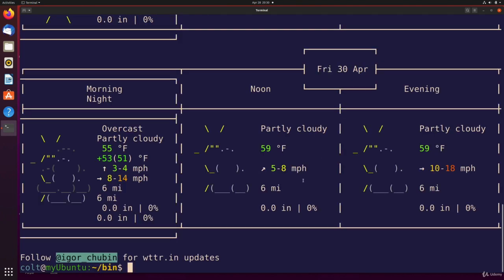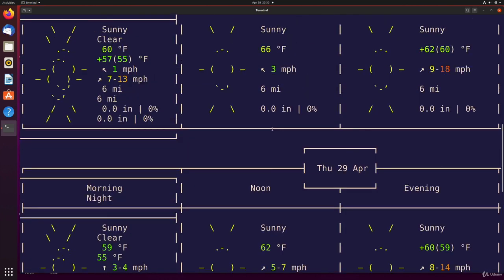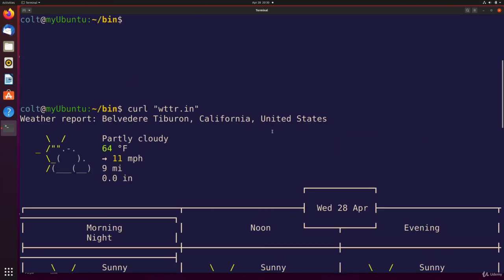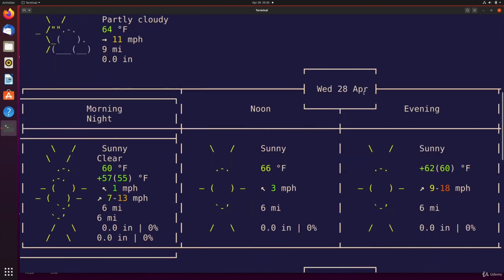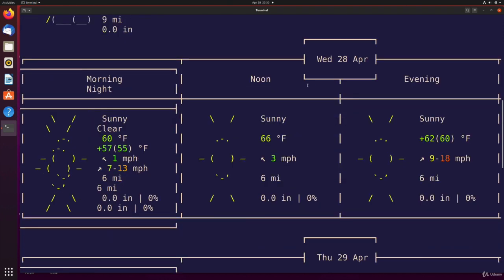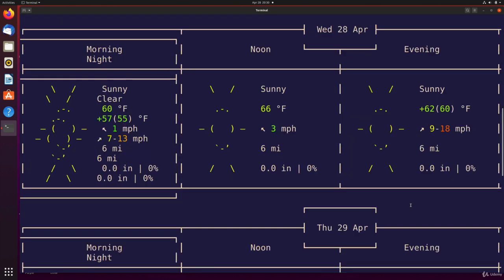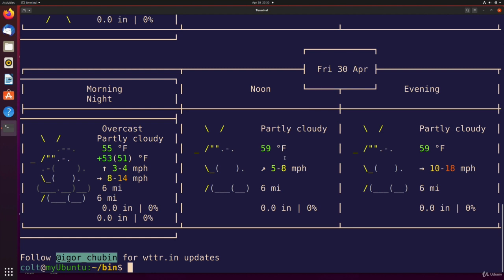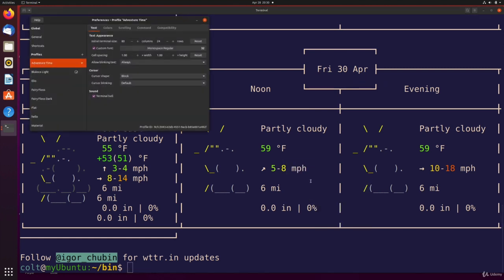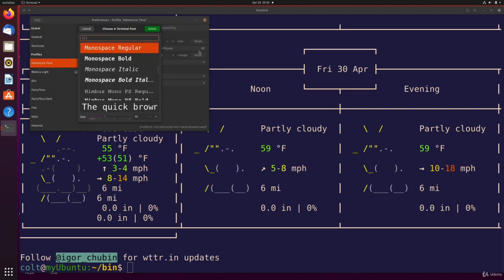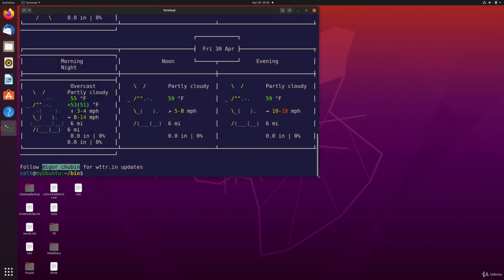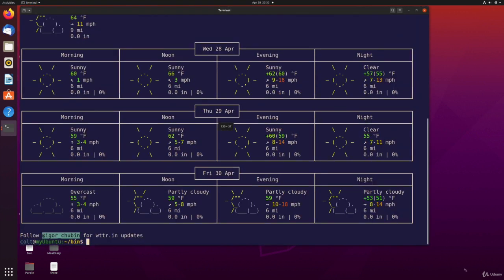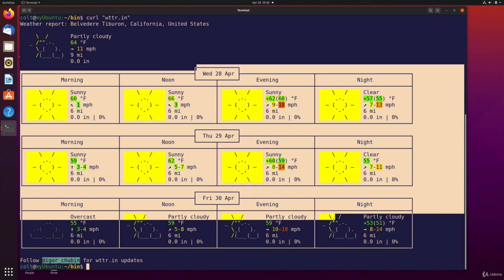So if we request this URL right here, wttr.in, the way that we do that, if I clear, is curl, and then we provide a URL, wttr.in. And my text is made very large for recording this course. So it's kind of obnoxious. It's not optimized for this weather information. But you can see it comes back and it displays right here.